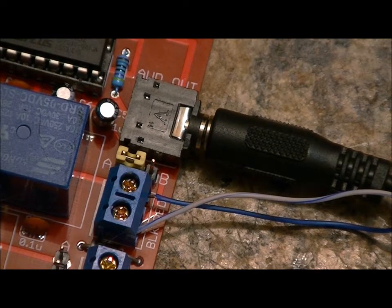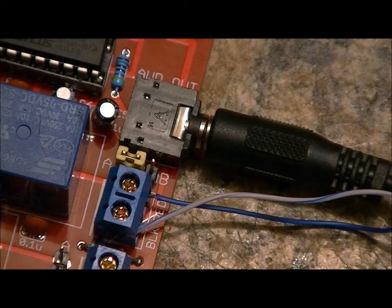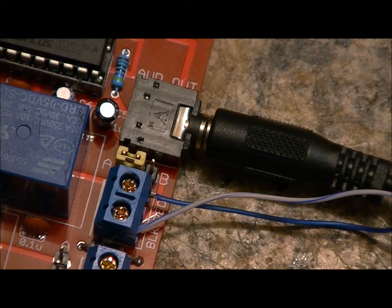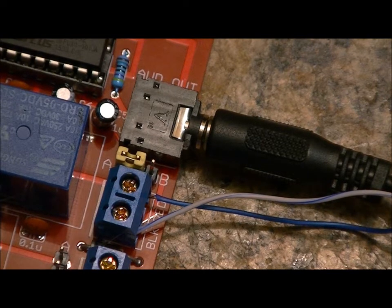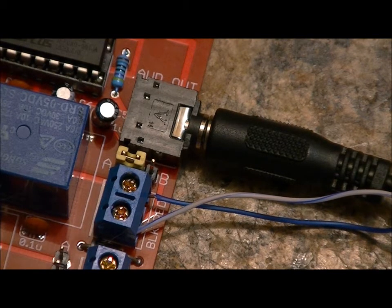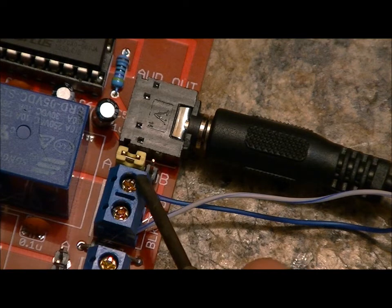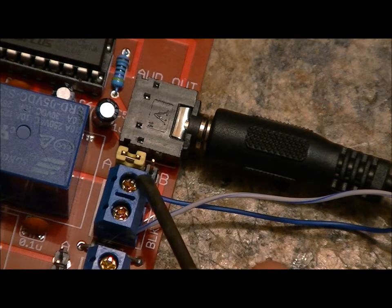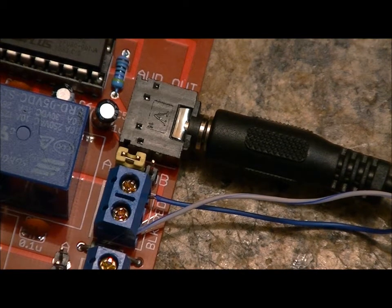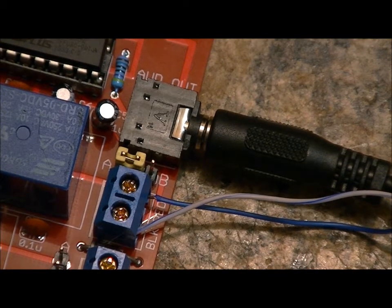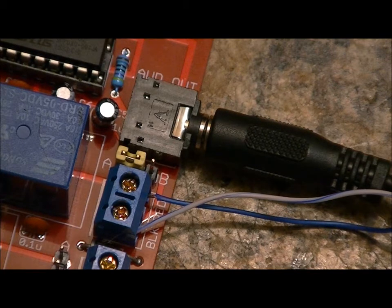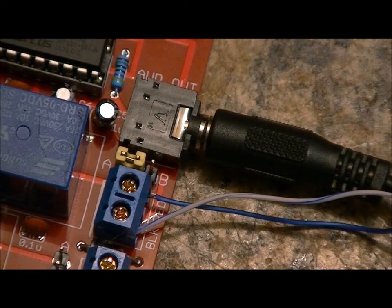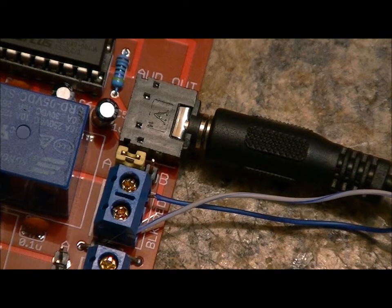And lastly, for this portion of the setup, we want to have our electromagnetic lock connected. Now there's two terminals here. The top one is labeled RED, bottom is BLK. I've got my electromagnetic lock extended via wire extensions.